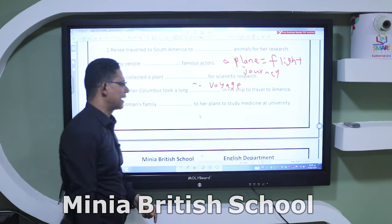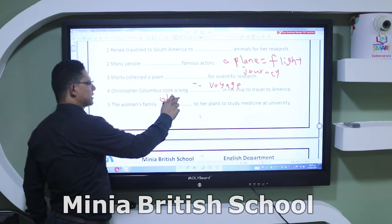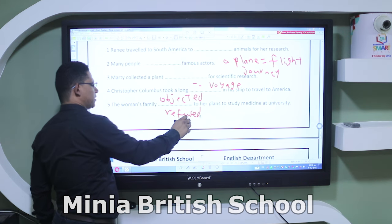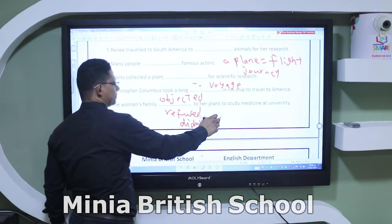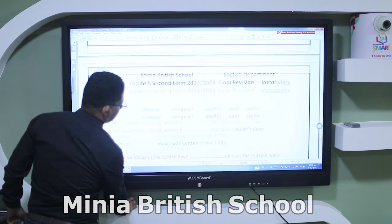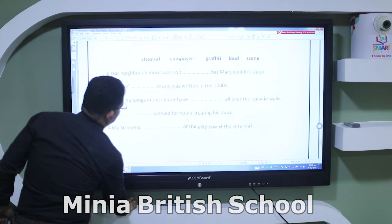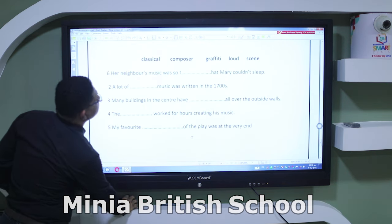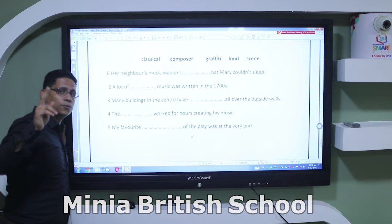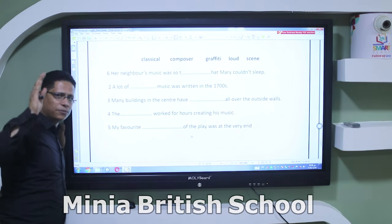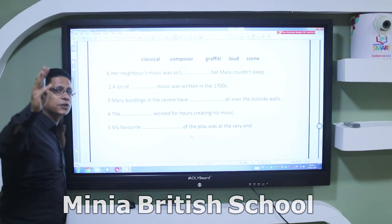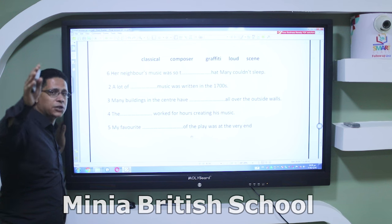The woman's family ___ her plans to study medicine at university — the answer is 'objected,' meaning refused or didn't agree. Now for the final vocabulary exercise: please make sure you know the meaning and correct spelling of every word. Study the prepositions, phrasal verbs, and collocations.